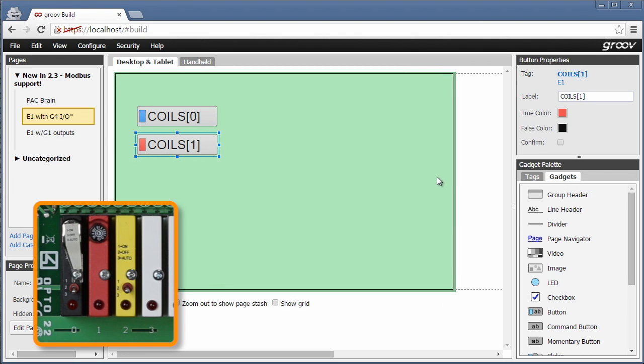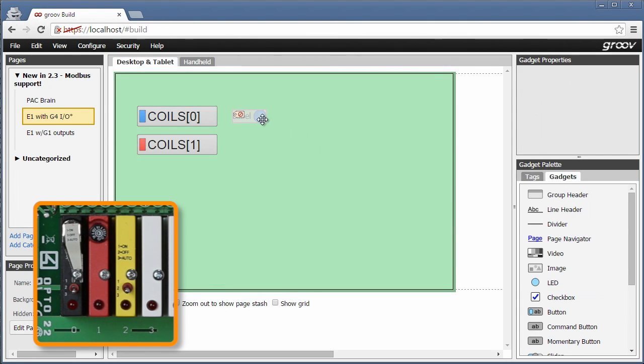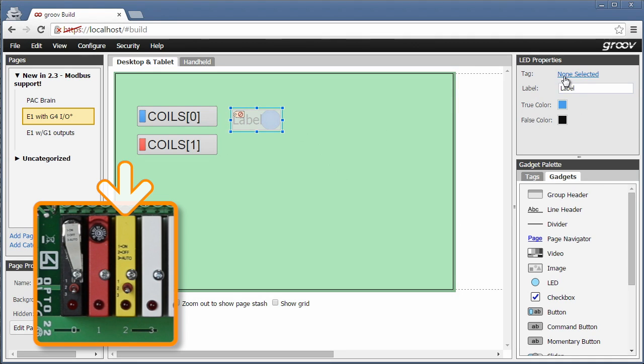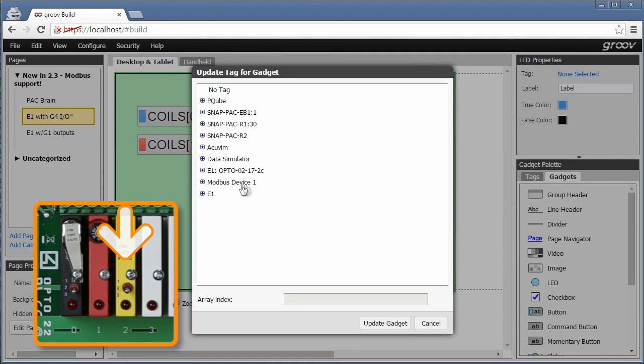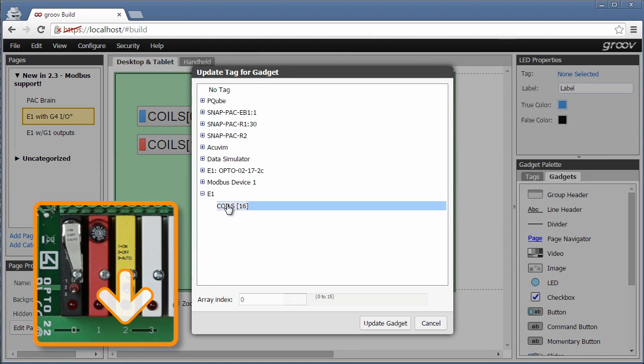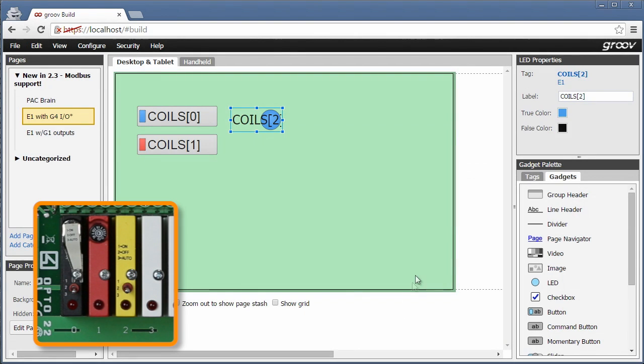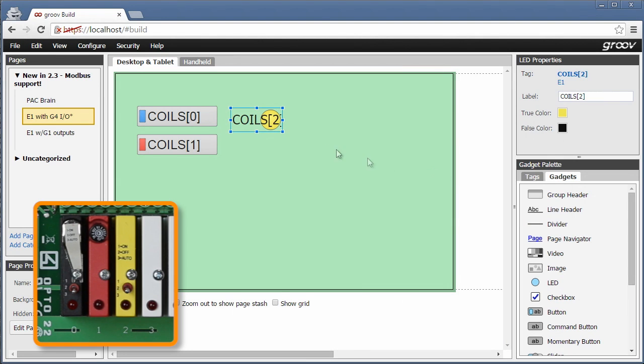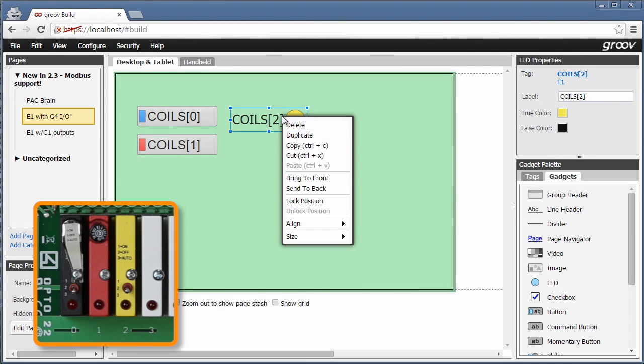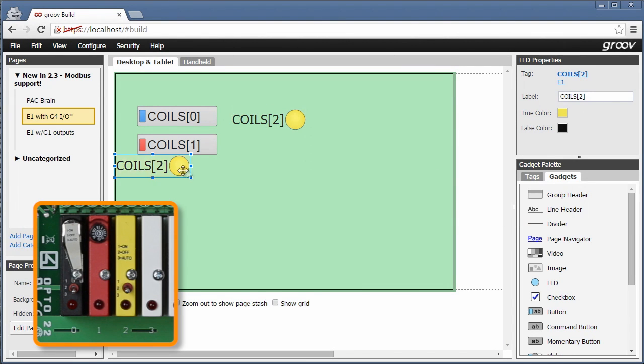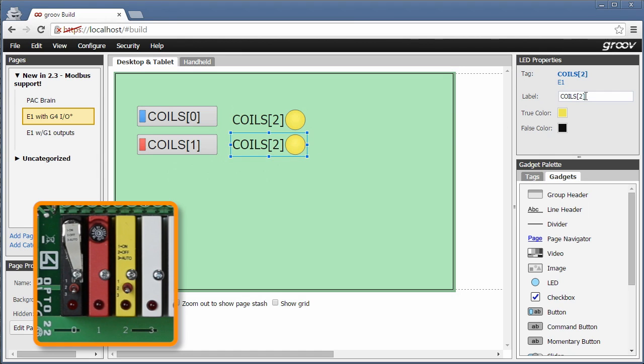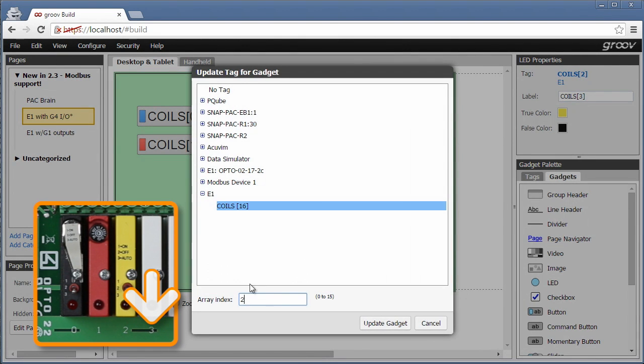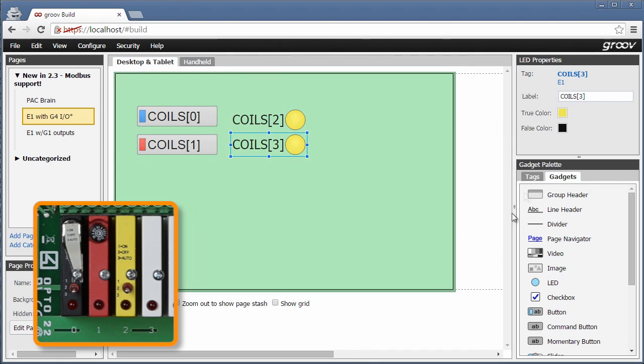My next two points are inputs, so I'll use an LED gadget to see the signal coming into the rack. I'll connect it to element 2, make it yellow like the module, then right click to duplicate again. I change that label, array index, and make it white like the module.